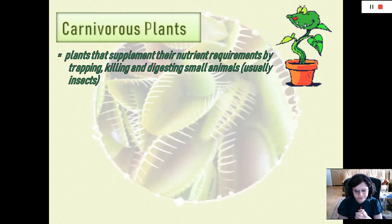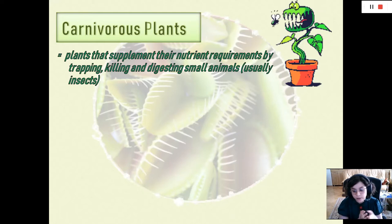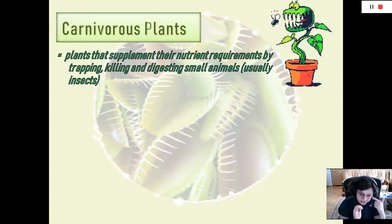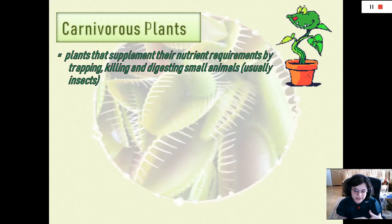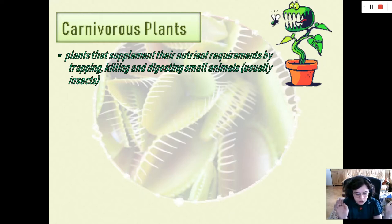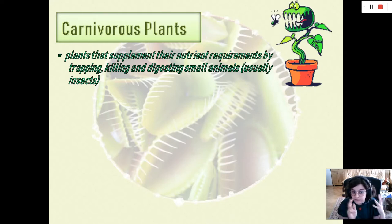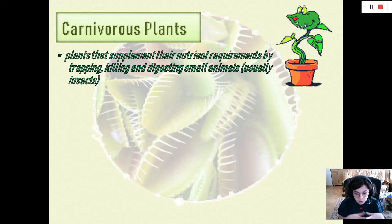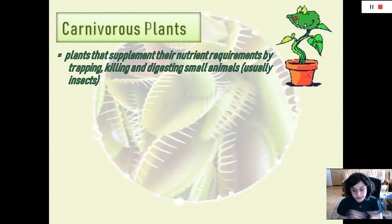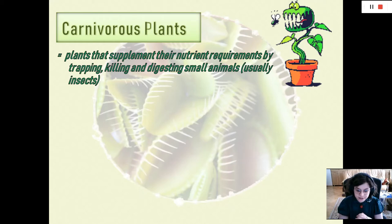I mentioned that they usually prey on insects, which is why we can also call carnivorous plants insectivorous plants. Besides insects, other small animals such as arachnids, mollusks, earthworms, small rodents, reptiles, and amphibians can also be entrapped in their traps, which are made of modified leaves and stems.